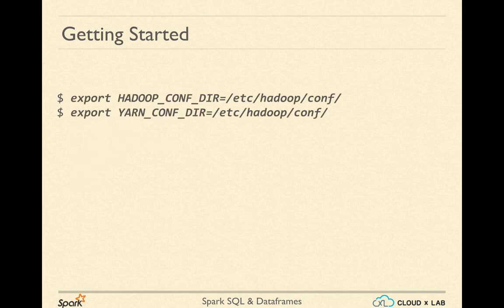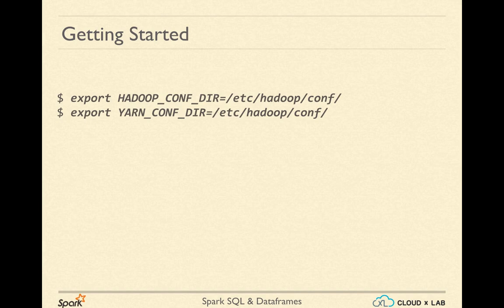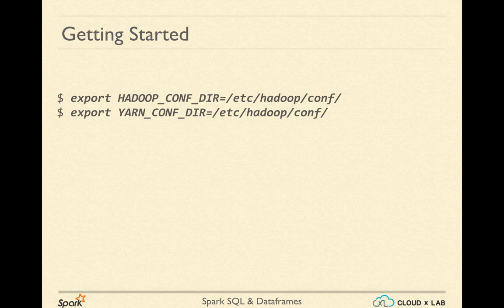To use Spark with Hadoop, as we have discussed earlier, we do not need to install Spark on the Hadoop cluster. We would just have to export two variables: yarn-conf-dir and Hadoop-conf-dir, both having the location of the configuration directory of Hadoop.